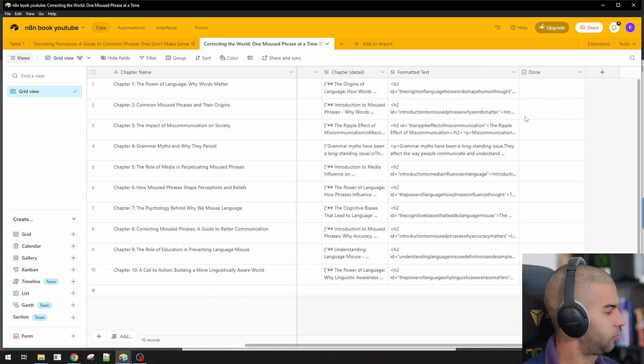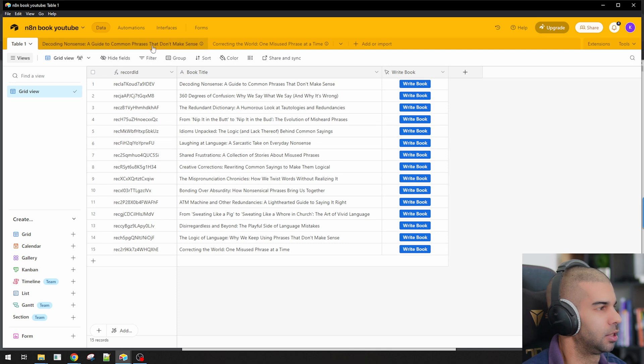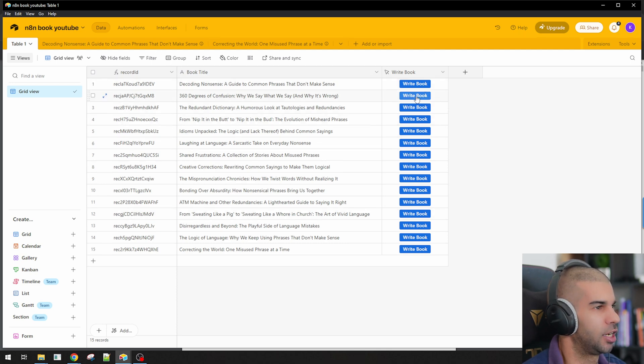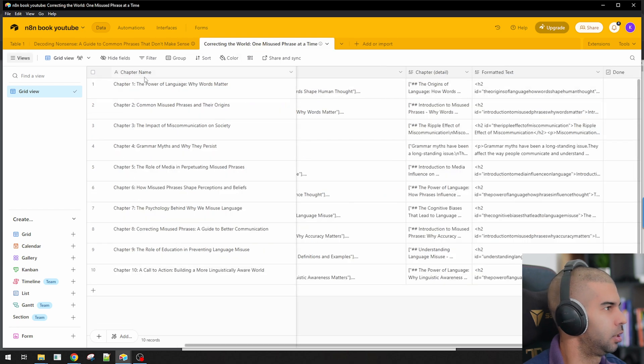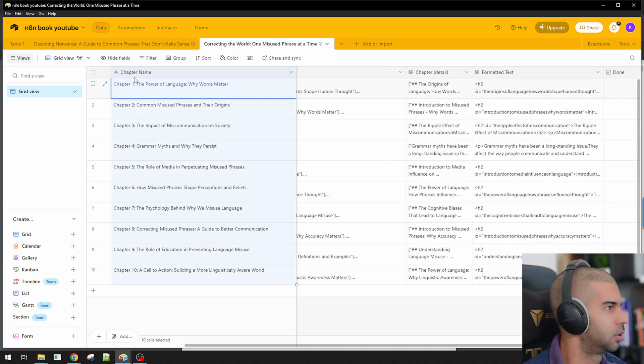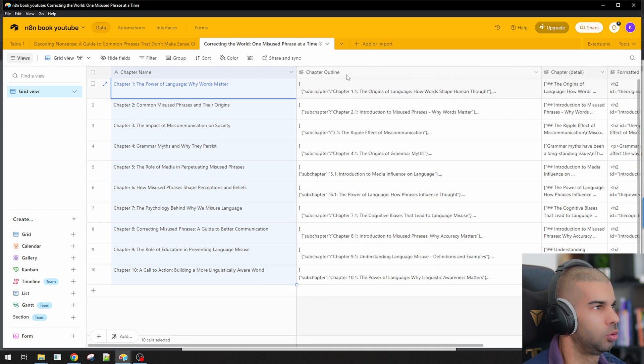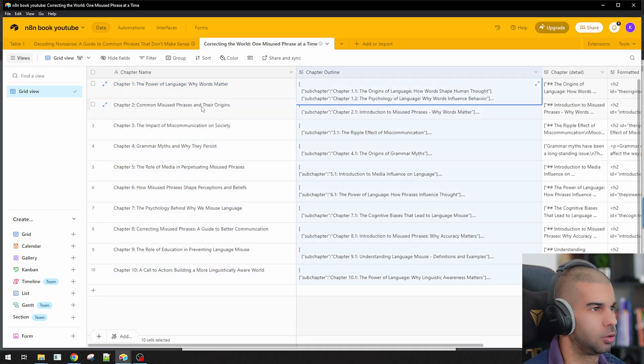So over the last videos, we've gone from looking at threads to get information about books that people might be interested in based on the comments that they have left on a thread. So we came up with these different book titles with a button called Write Book. When a person pressed that button, they would end up with something like this where we got the chapter names for that specific book and we also wrote the chapter outlines for each of these chapters.